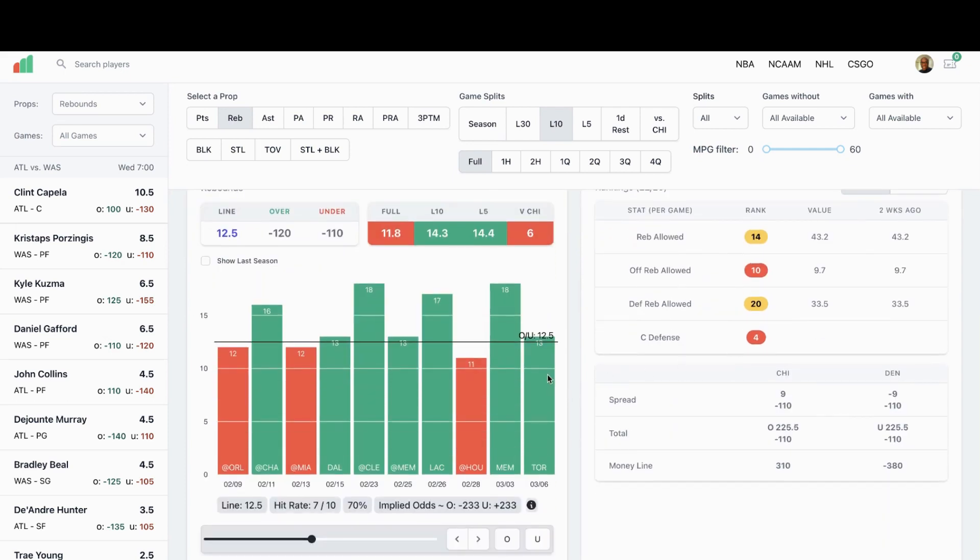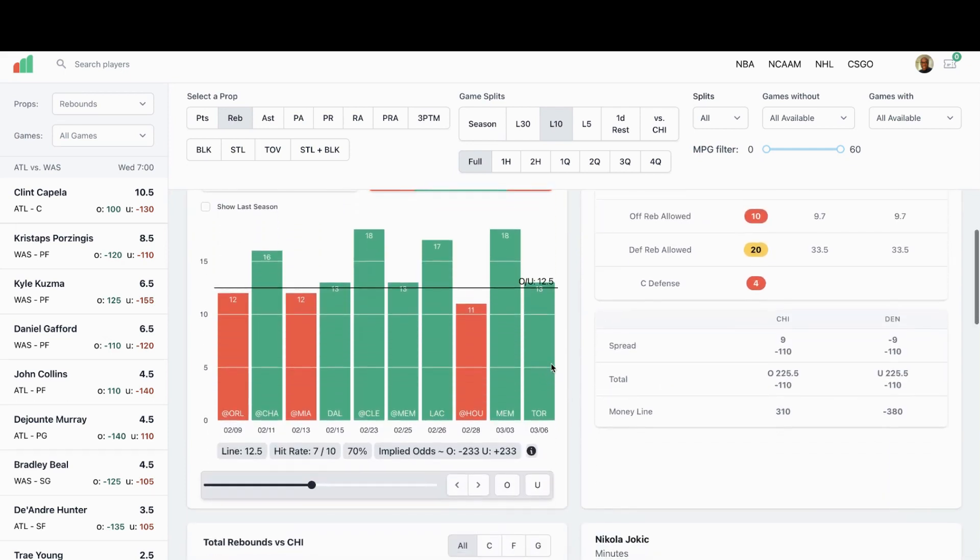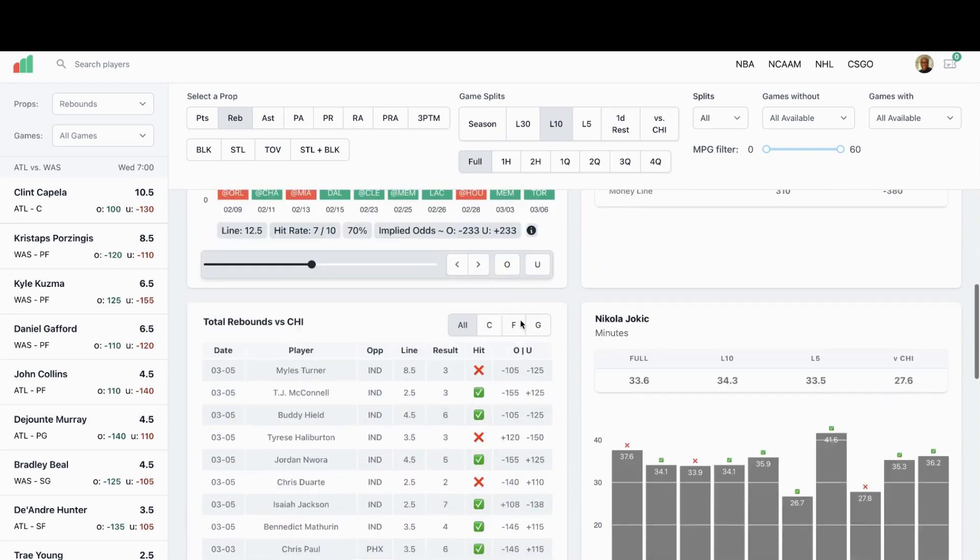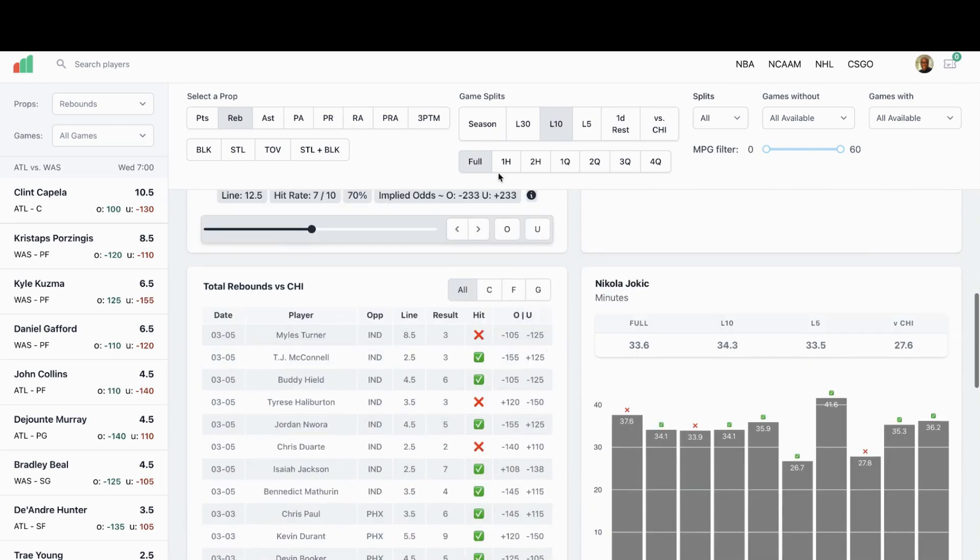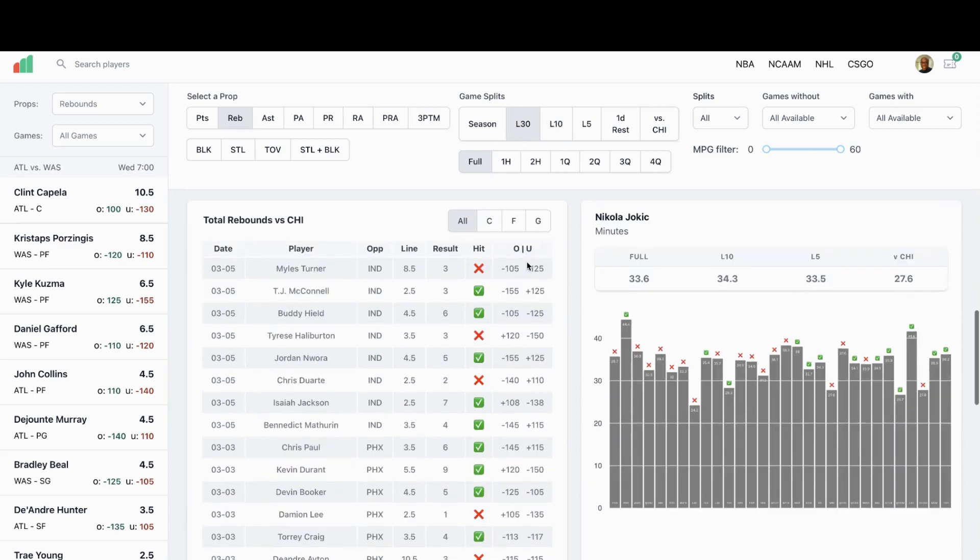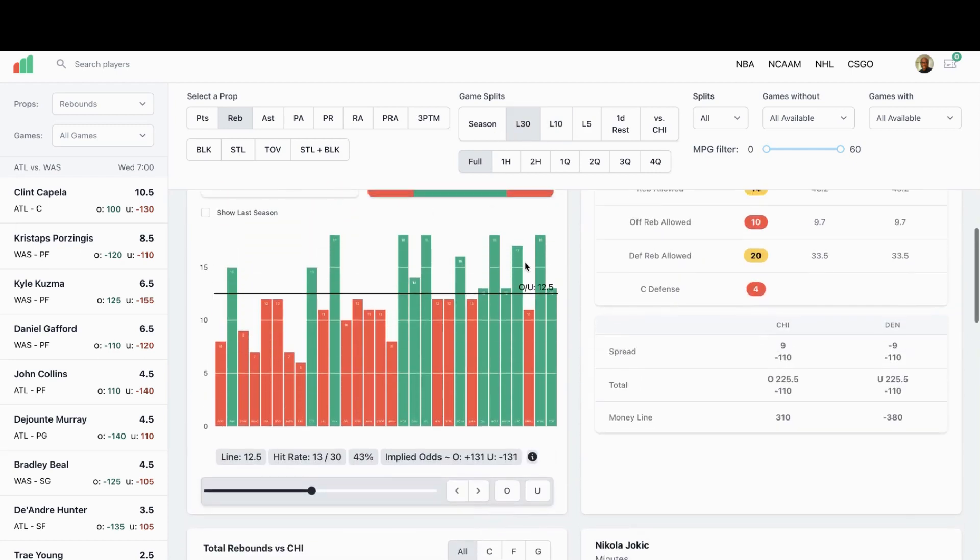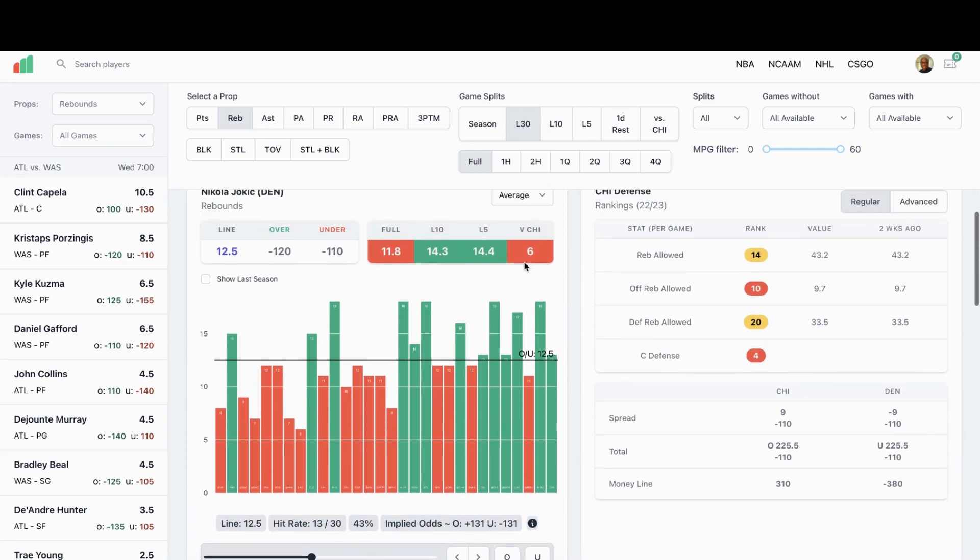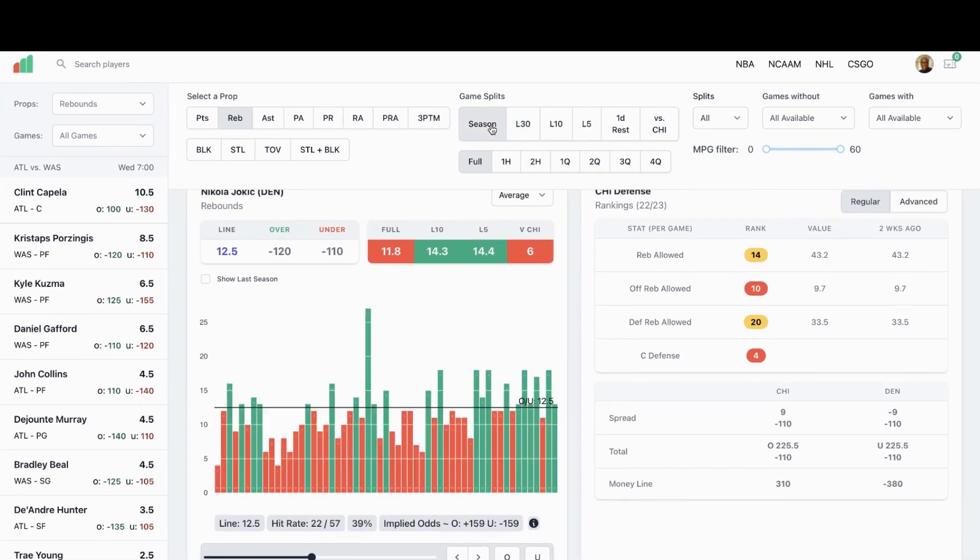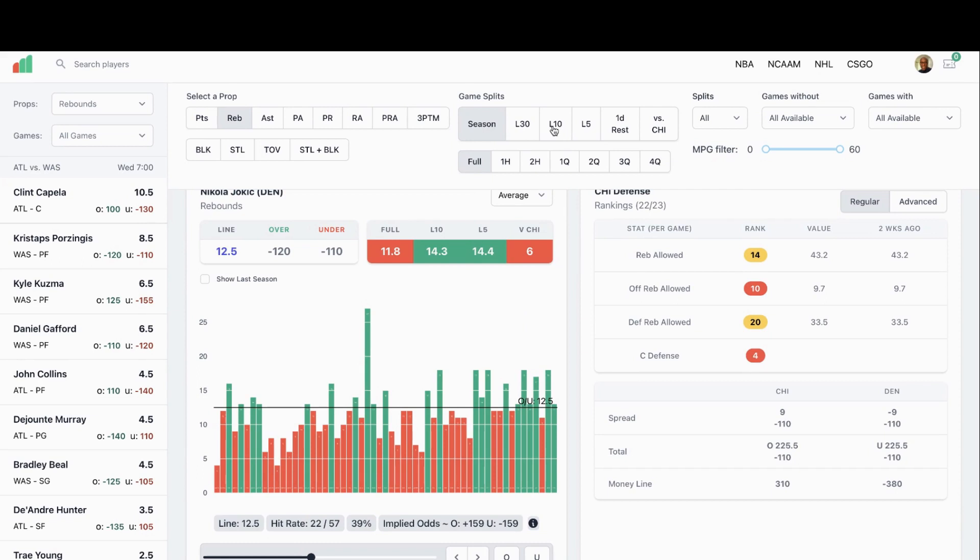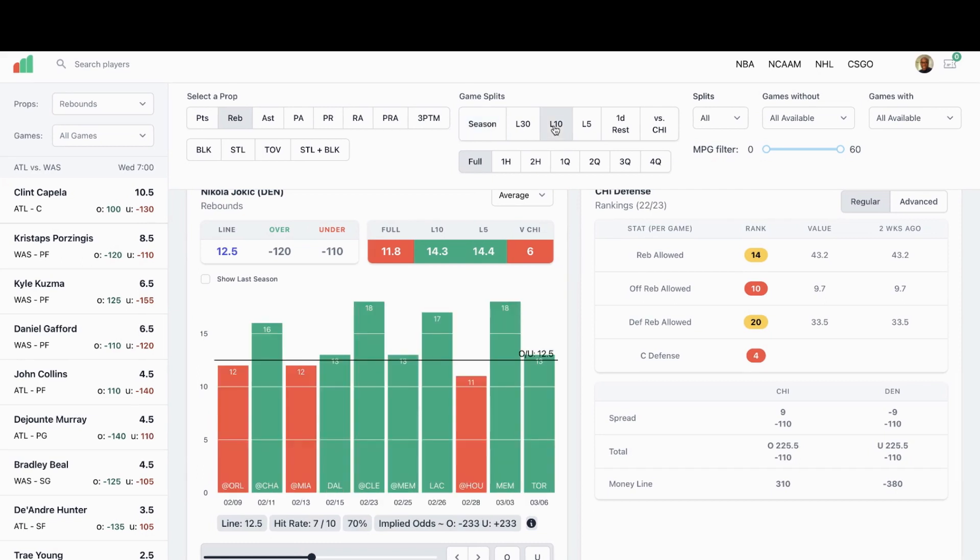Last 30 games he's only 43 percent, 13 out of 30 in his last 30. Let's look at the season. Season he's 39 percent, 22 out of 57. So you can see in his last 10 that he's really picked up the rebounds. Seven out of his last 10 he's went over 12 and a half. So does this trend continue? Looks like Denver's favorite by nine.